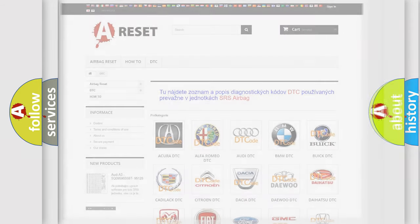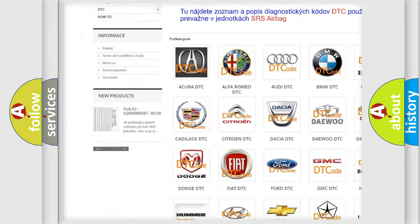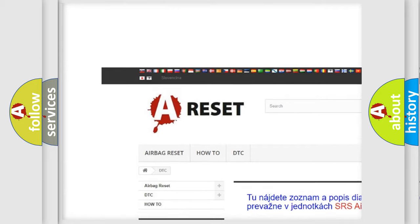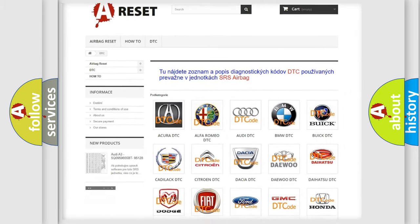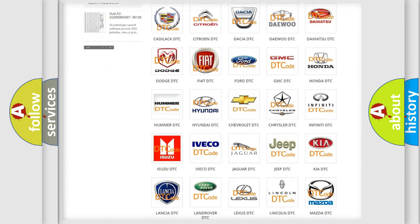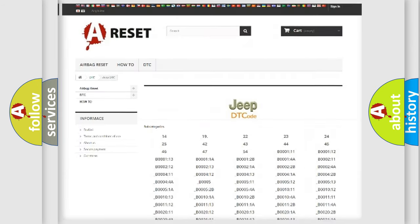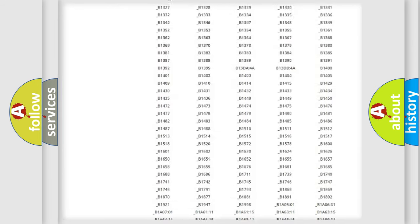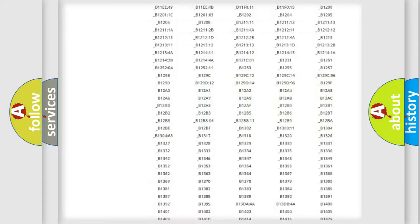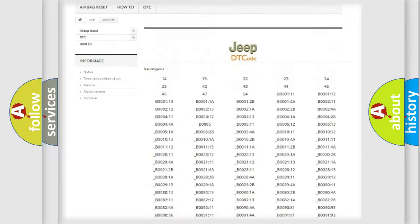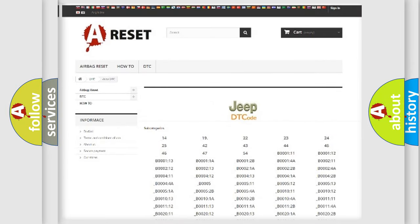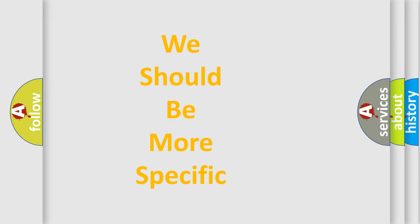Our website airbagreset.sk produces useful videos for you. You do not have to go through the OBD2 protocol anymore to know how to troubleshoot any car breakdown. You will find all the diagnostic codes that can be diagnosed in various vehicles, along with many other useful things. The following demonstration will help you look into the world of software for car control units.